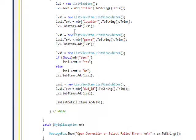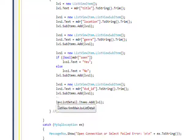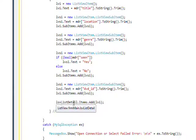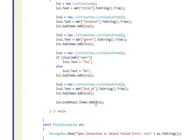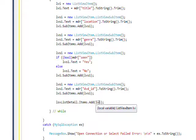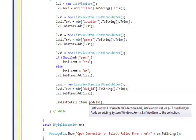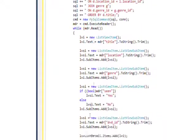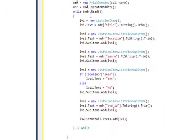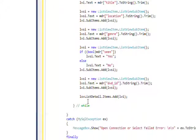And once we've built the entire record, then we take the control that we dragged over, the LSV list detail, and do an items dot add of that list view item. So that creates one row. And then we go through with the read and continue to add rows till we finish all the rows in the database.